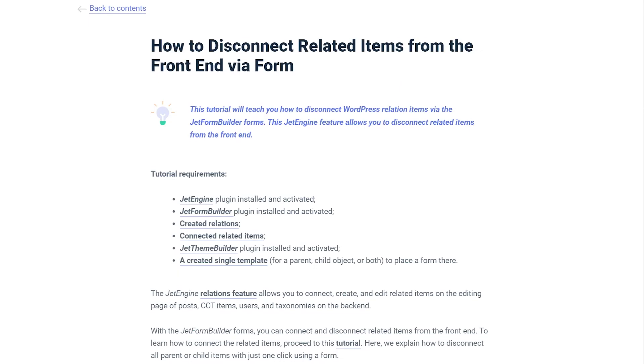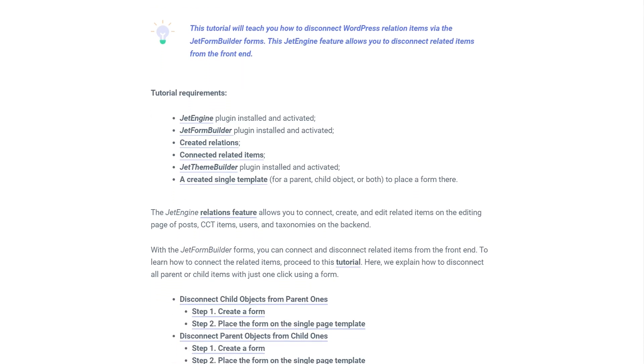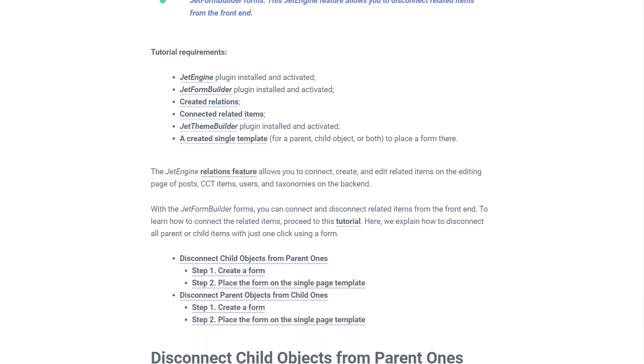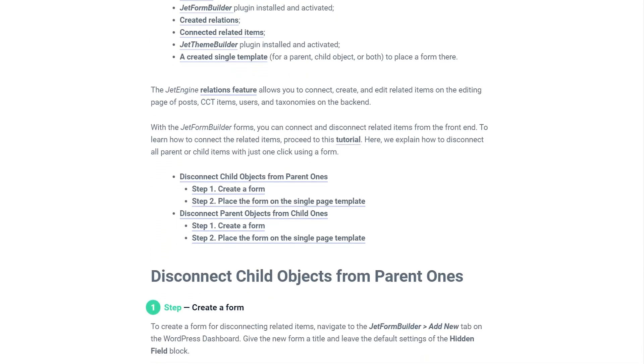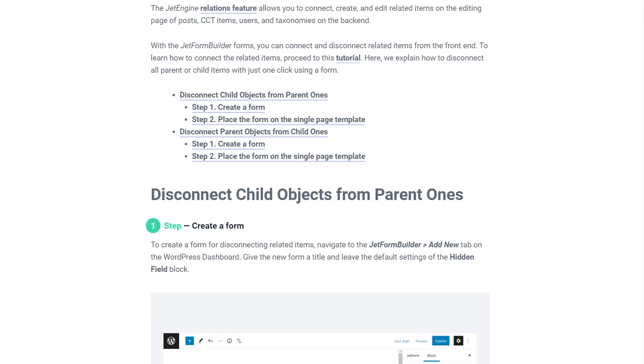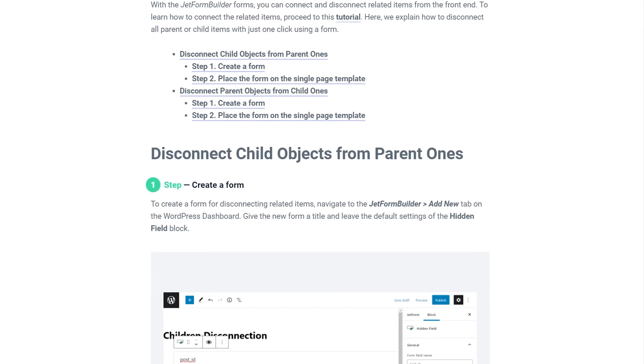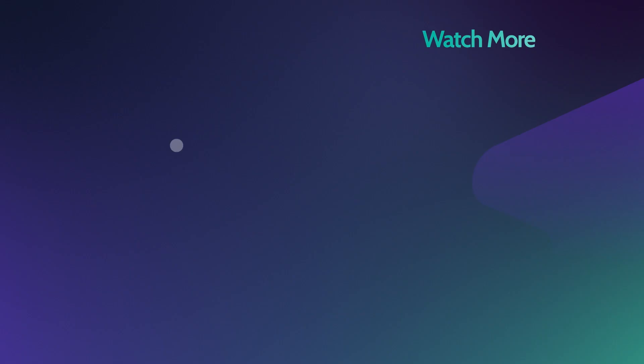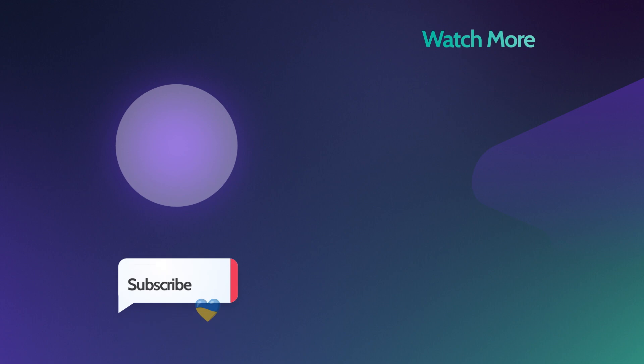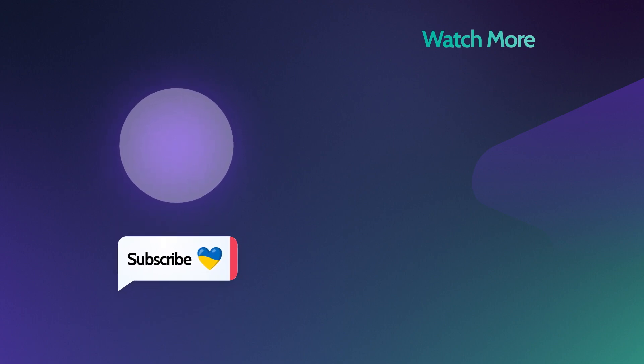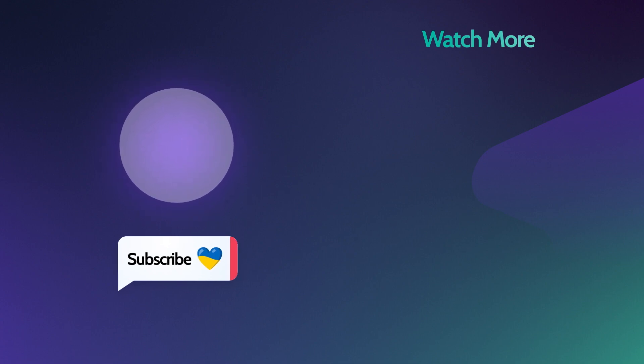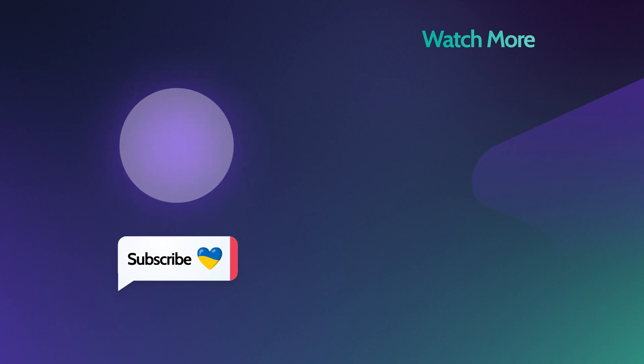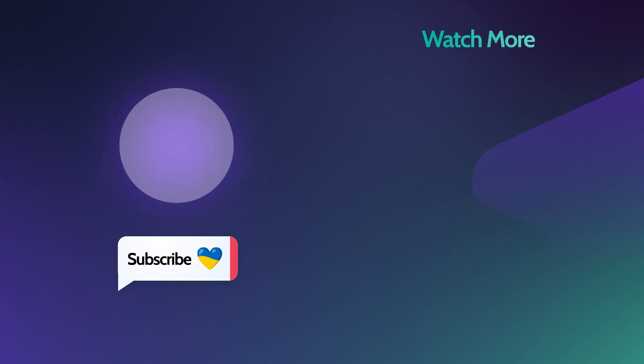By the way, we have a really detailed written guide available on our website. You will find a link under this video. This will be it for today's tutorial. Now you know how to disconnect related items via the Jet Form Builder form from the front end. Give us a thumbs up if this video was helpful for you and don't forget to subscribe to our channel. Thank you so much for watching, and I'll see you in the next one.